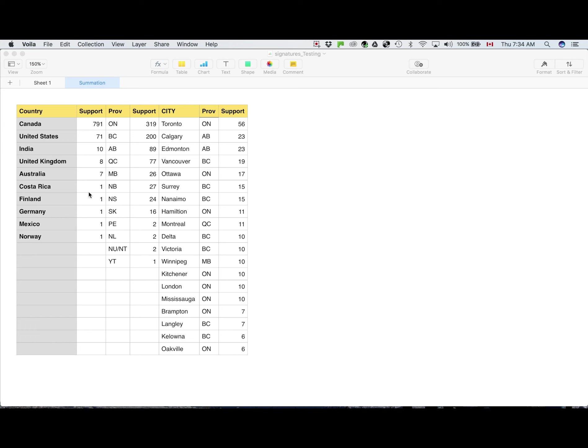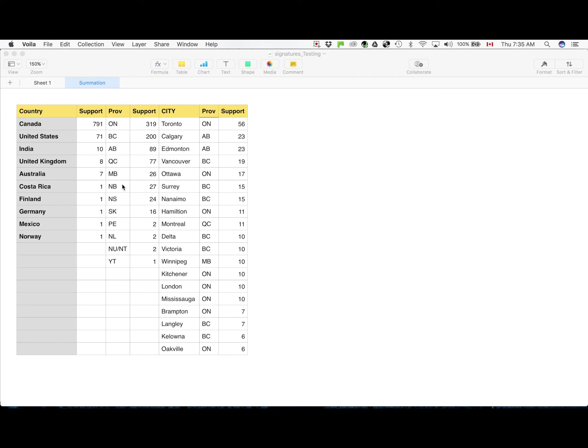Then we have province-wise in Canada. On top is Ontario with more than 300 supporters followed by British Columbia with 200, and then Alberta, Quebec, Manitoba, New Brunswick, Nova Scotia, Saskatchewan, Prince Edward Island, Newfoundland and Labrador, Nunavut, Northwest Territories and Yukon Territory.